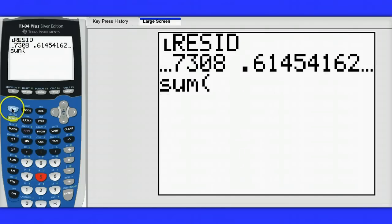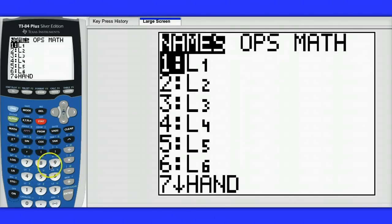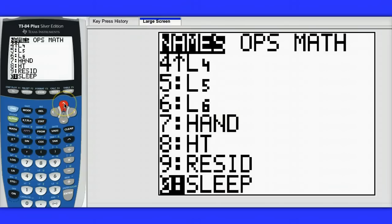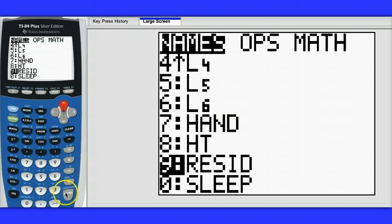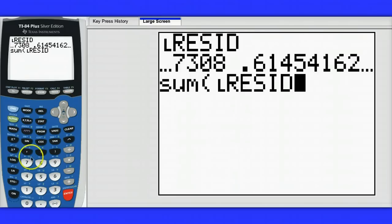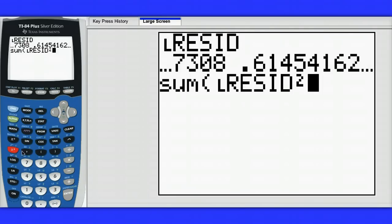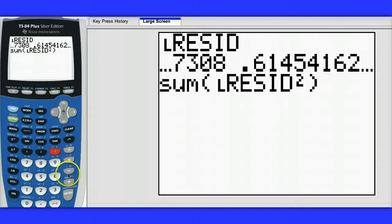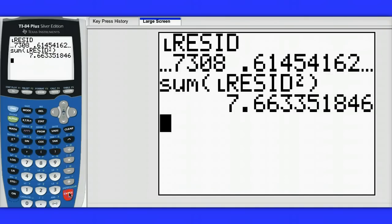I want to sum the squared residuals. So there's my list of residuals. I'm going to square them, and then I'm going to hit enter on that.